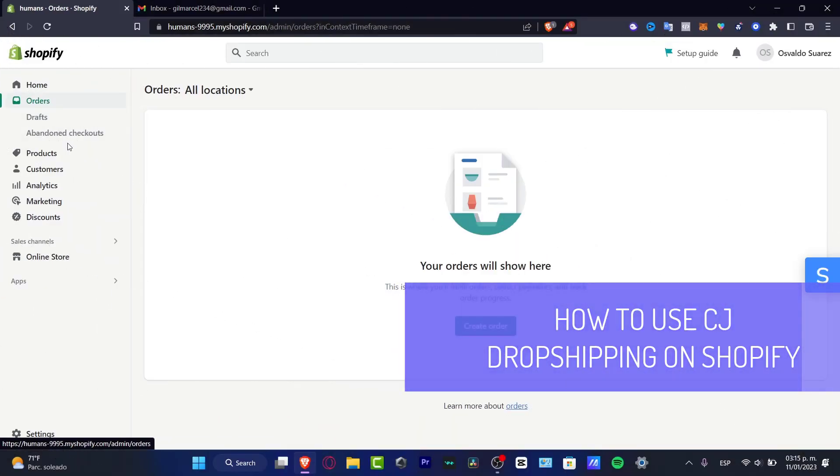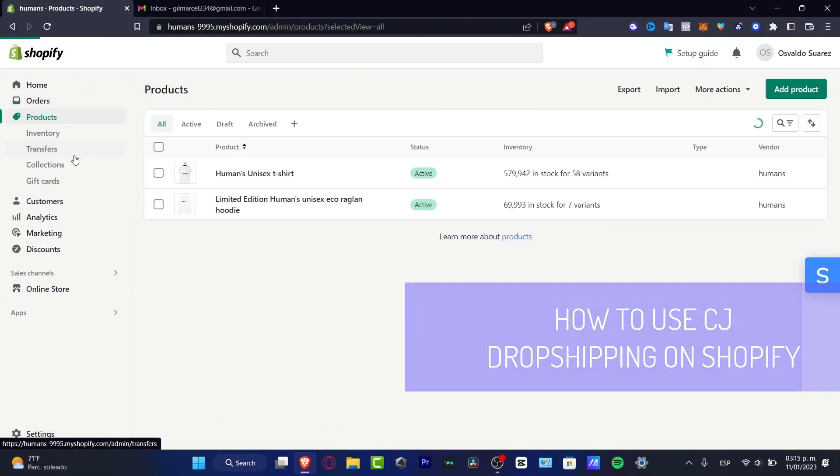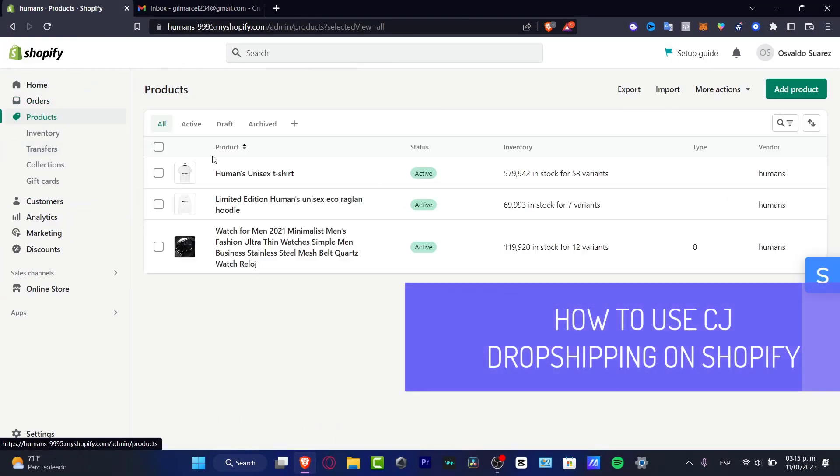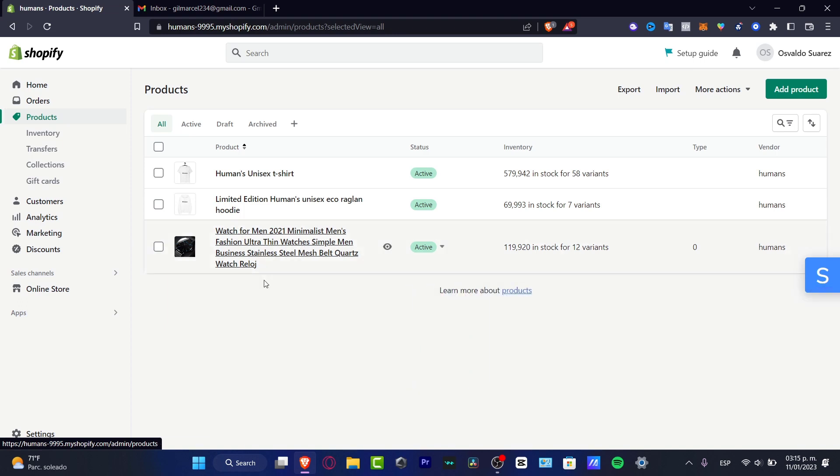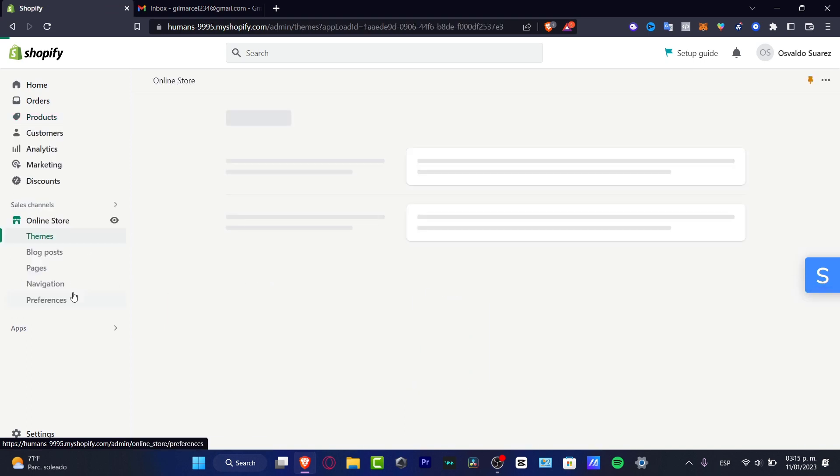What is up everybody, I'm going to be showing you how we can use CJ dropshipping so we can add our own listing, our own products, and we can sell that into our online store.